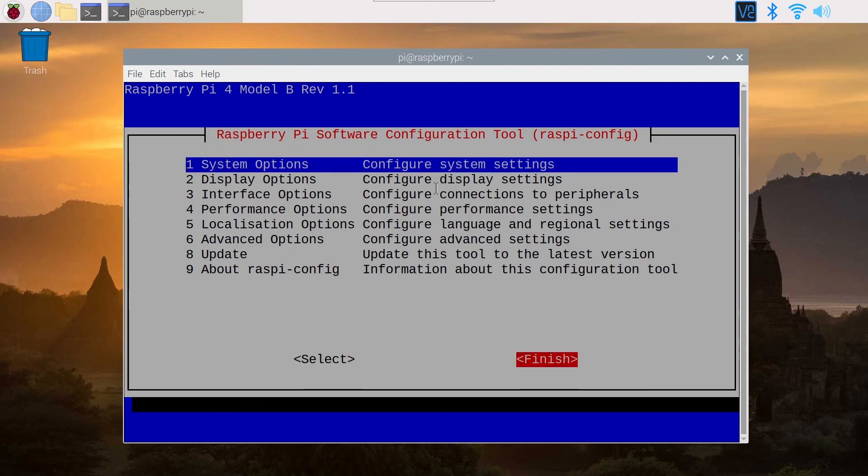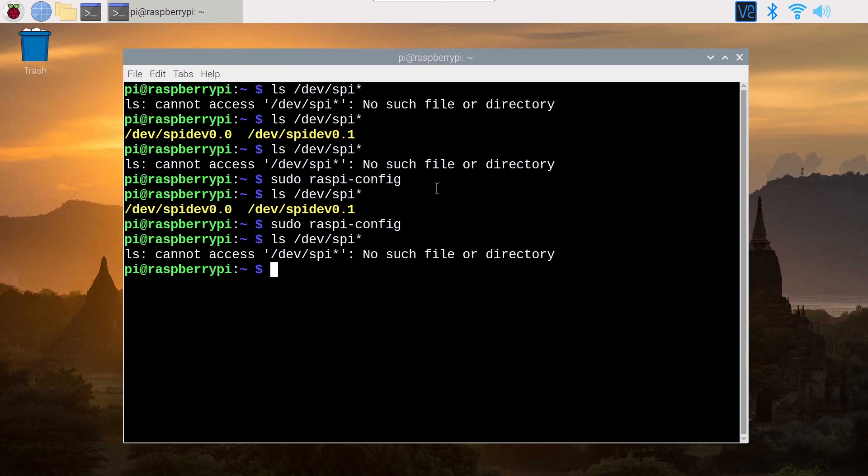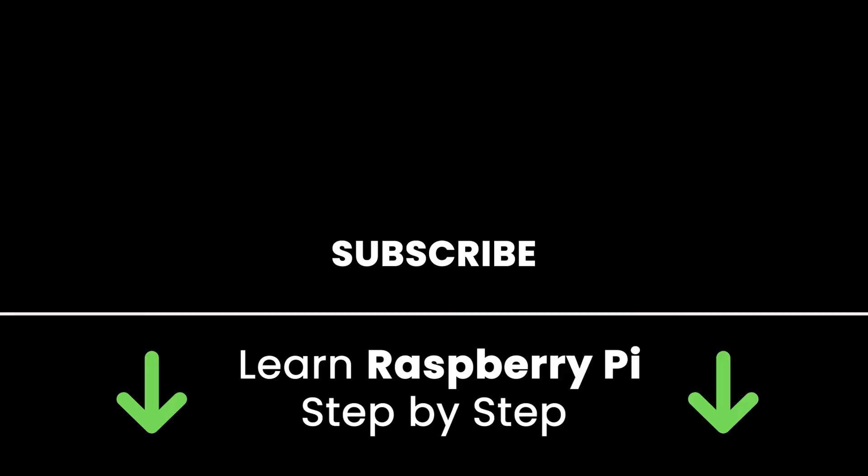If you like this video subscribe to get more tutorials in the future and also check out my online courses to learn Raspberry Pi step by step in an efficient way by practicing and directly going to the point. Links in the description, thank you for watching, see you in the next tutorial or in one of my courses.